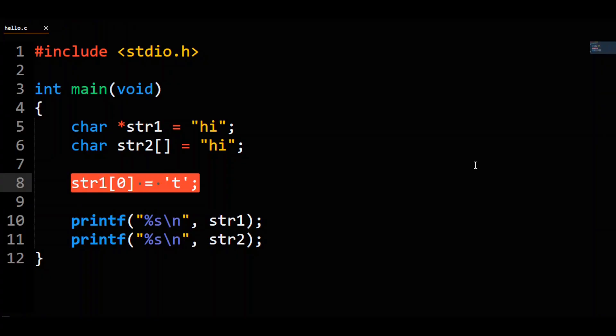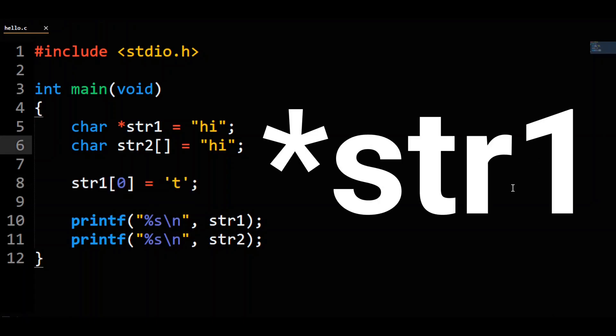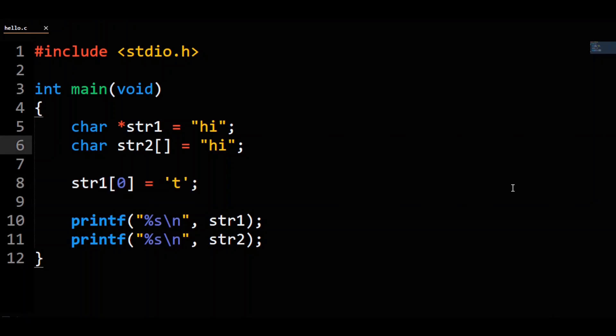Generally a segfault comes from touching memory that you aren't supposed to. It turns out, when you define a string to just be a character pointer to a string literal, most if not all C compilers will not allow you to modify said memory. So now we have the two types laid out: str1 is a character pointer to a string literal that cannot be modified, and str2 is simply a character array stored on the stack.